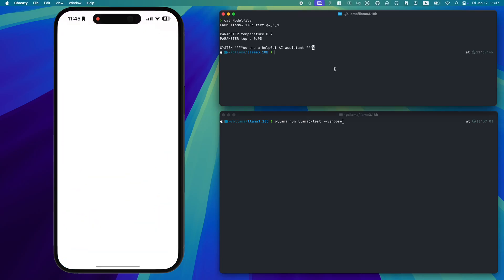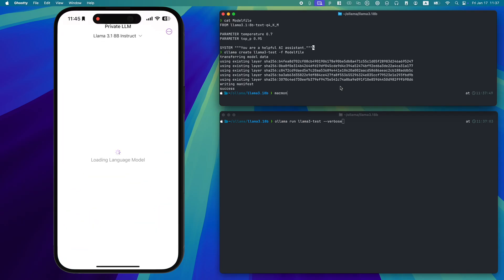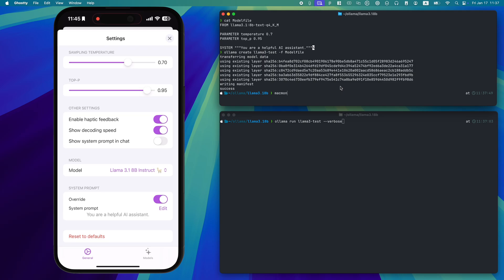Let's test two local AI solutions side by side, Private LLM on the left and Ollama on the right. Same model, same settings, same prompts.